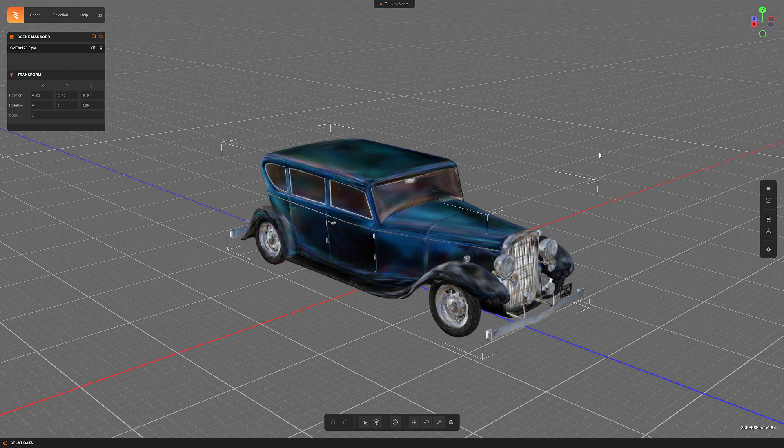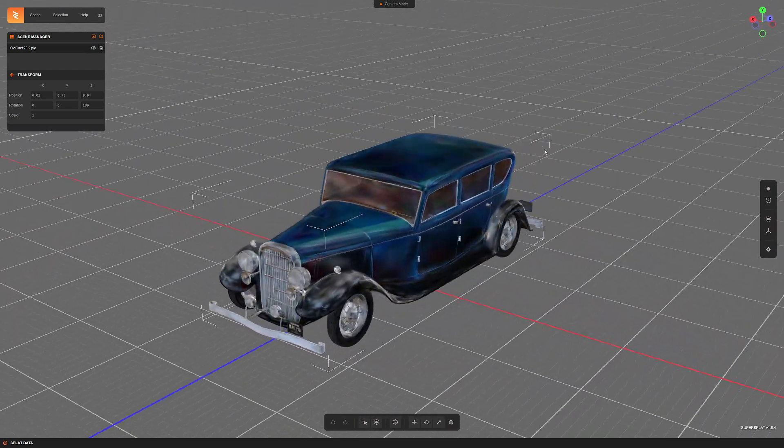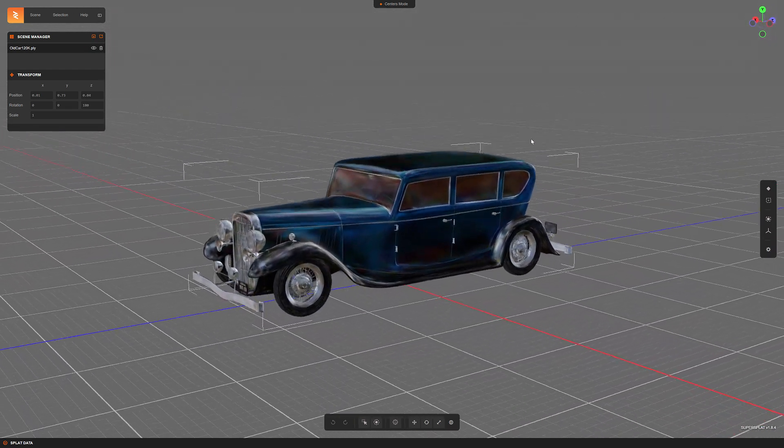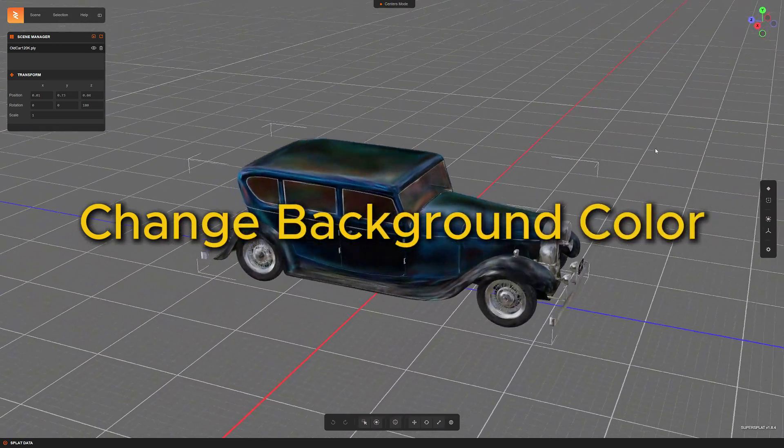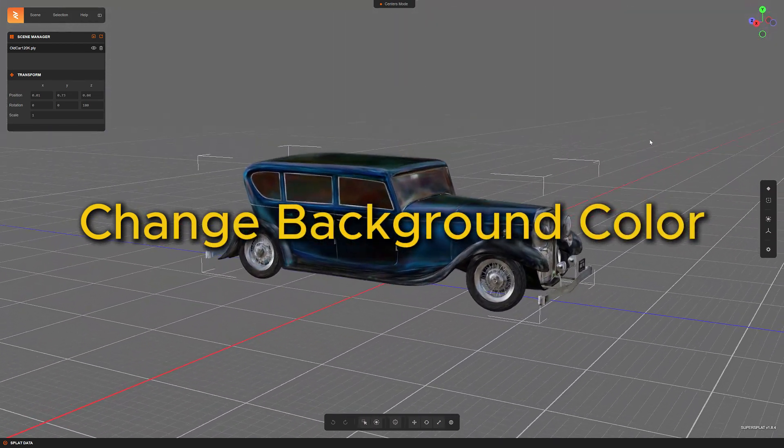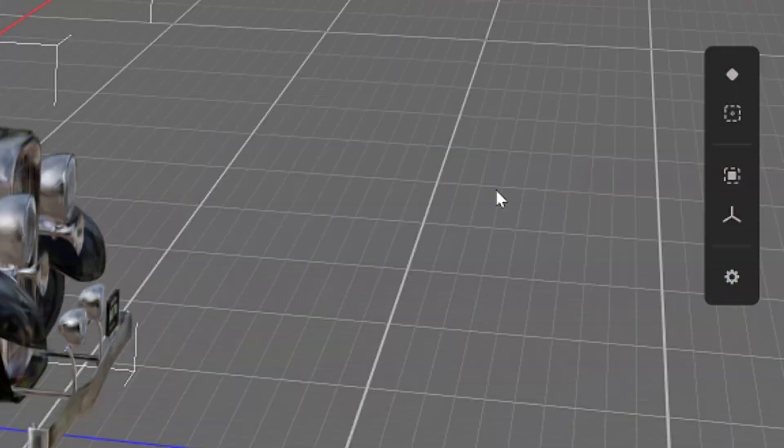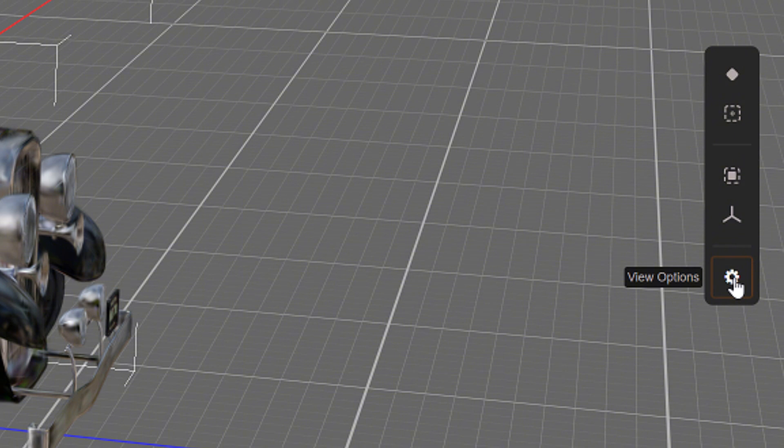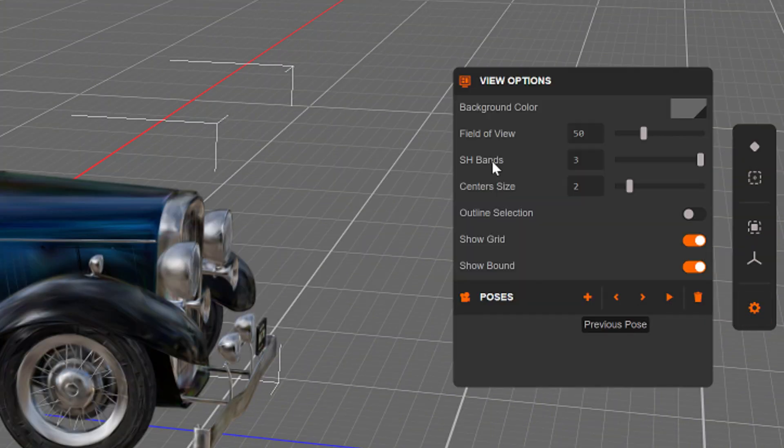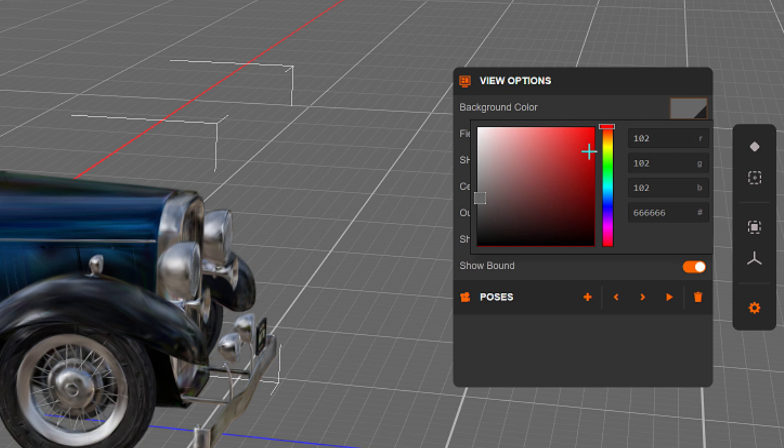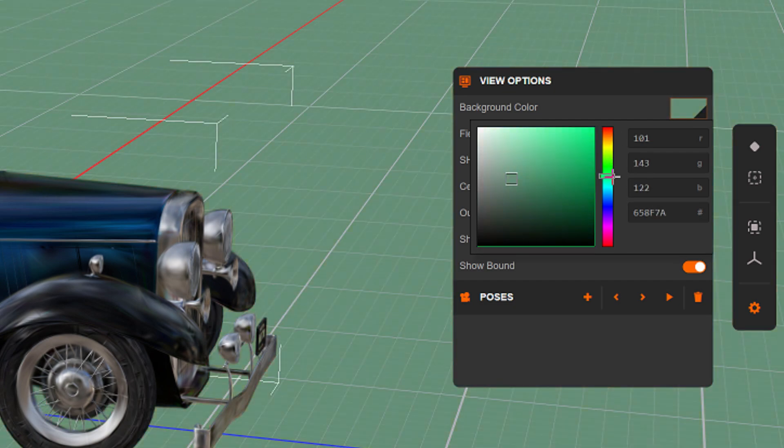For example, you can now change the background color, and it happens here in the view options panel. There we have a new color field where we can choose the background color we want.